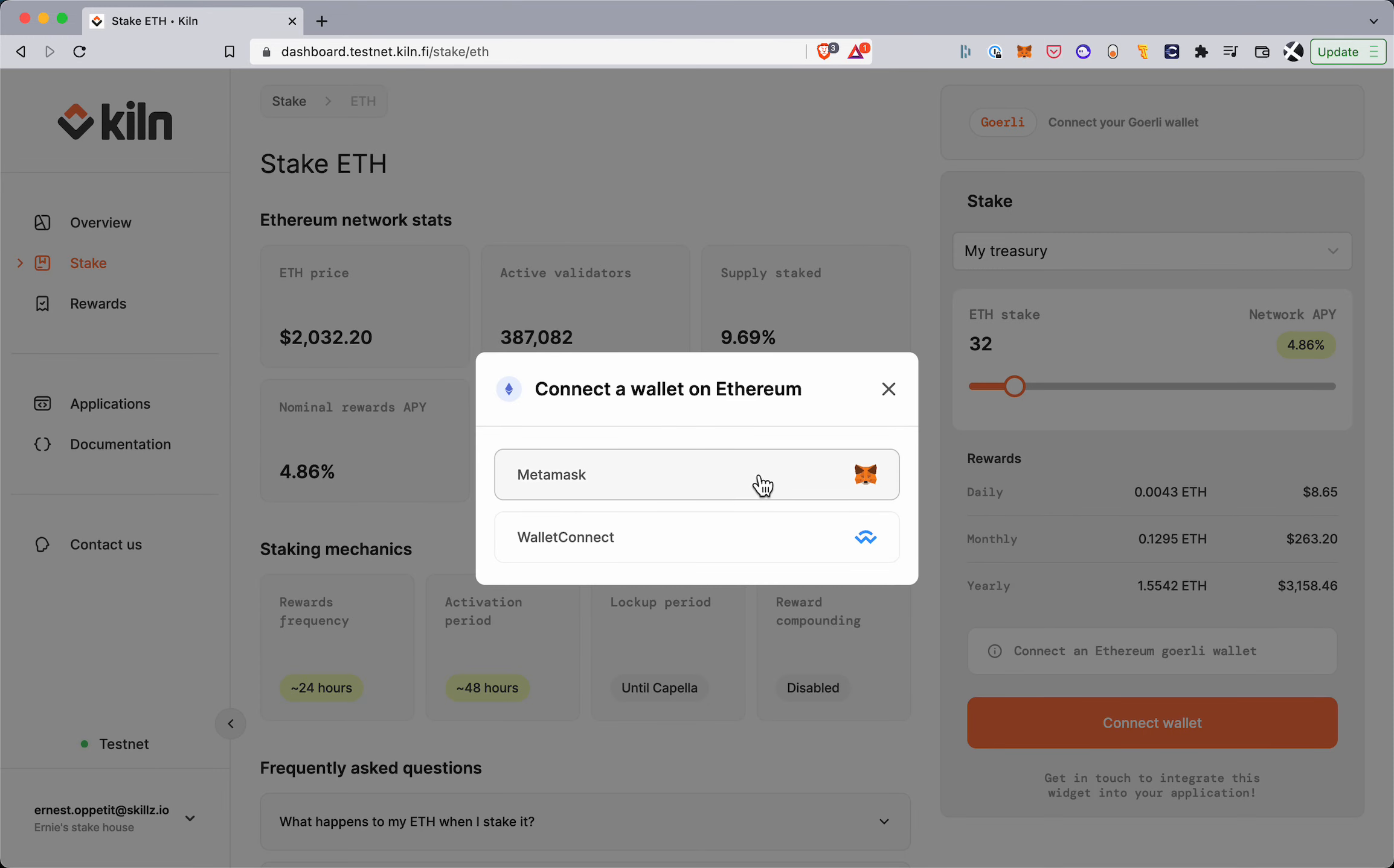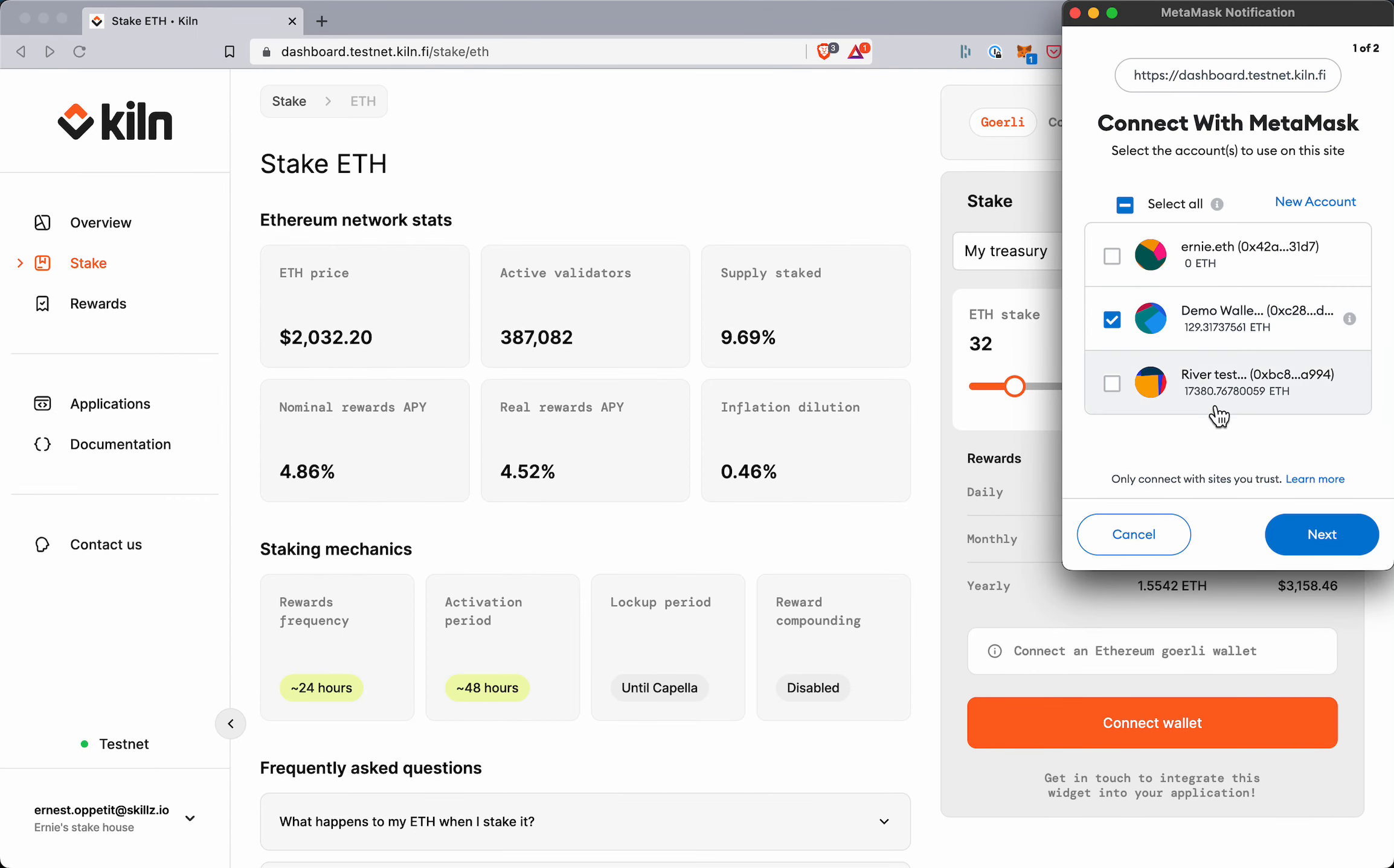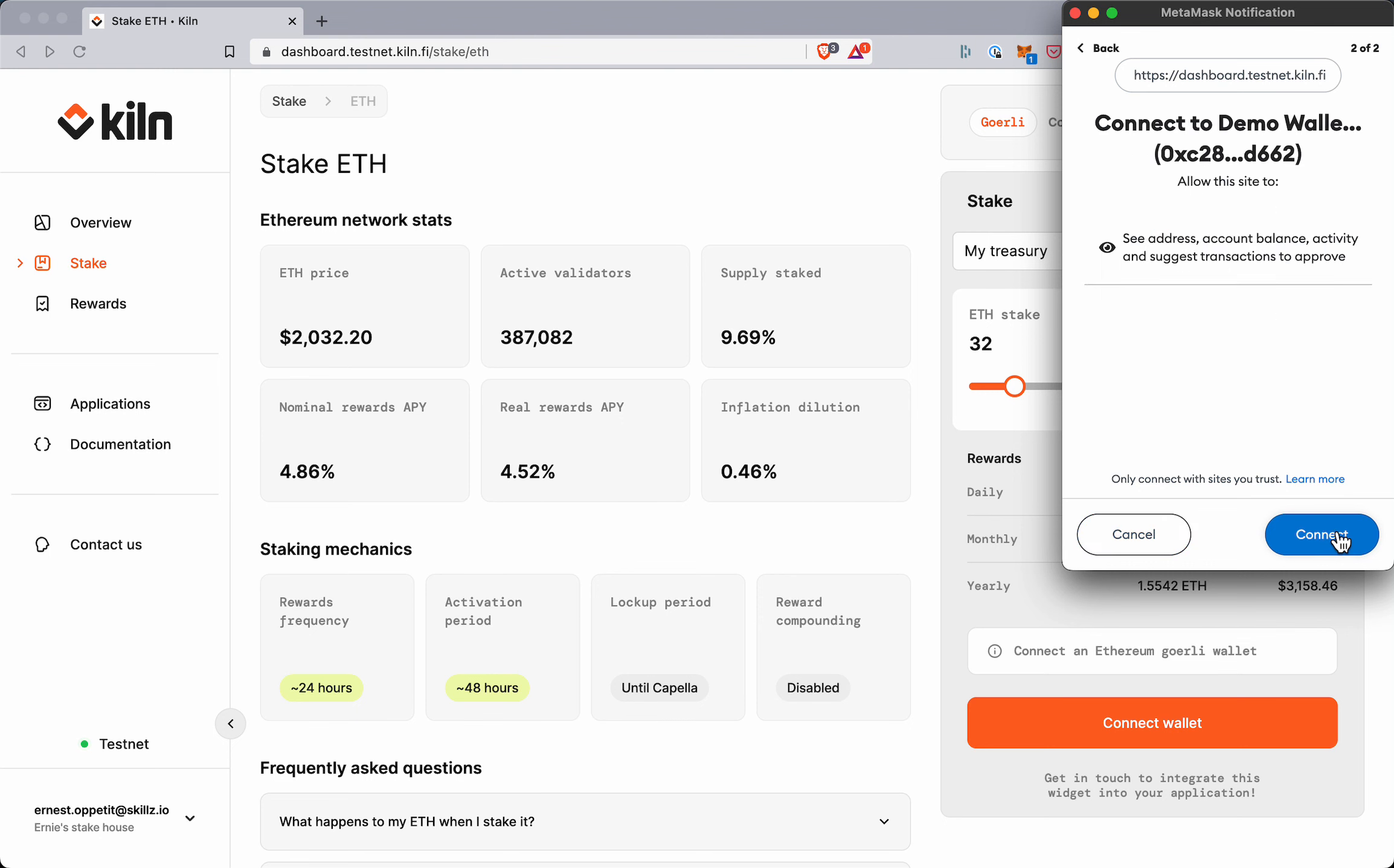So I'm going to connect a MetaMask wallet. With Wallet Connect you can use a bunch of other wallets such as Fireblocks. So here's my MetaMask prompt. I'm going to choose this wallet.